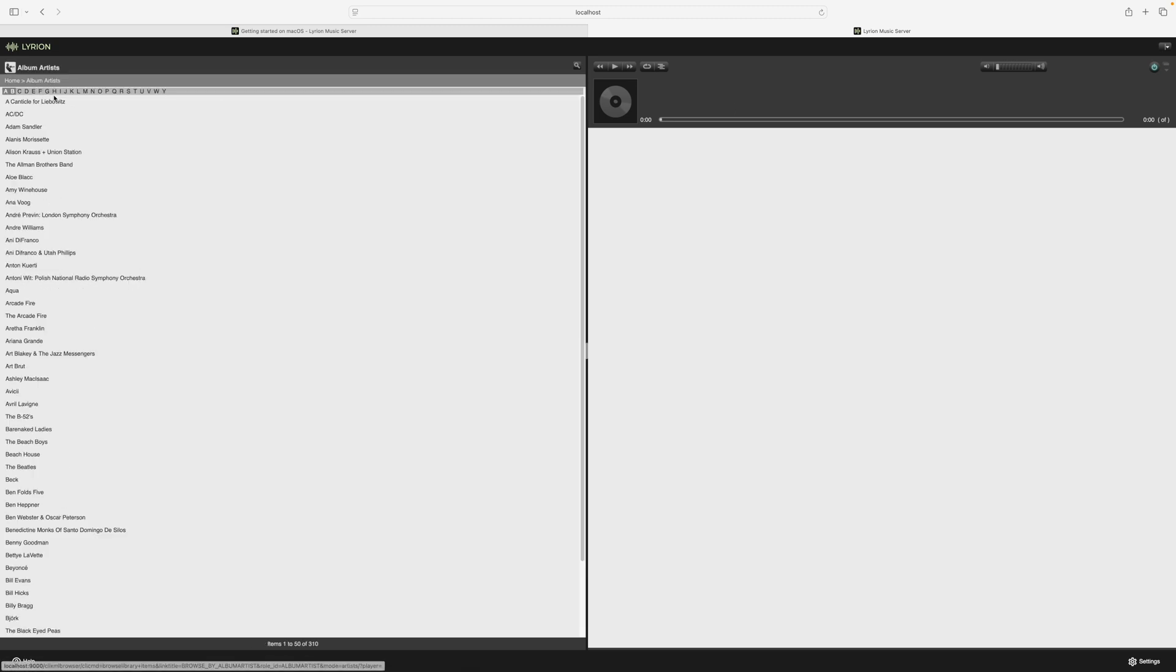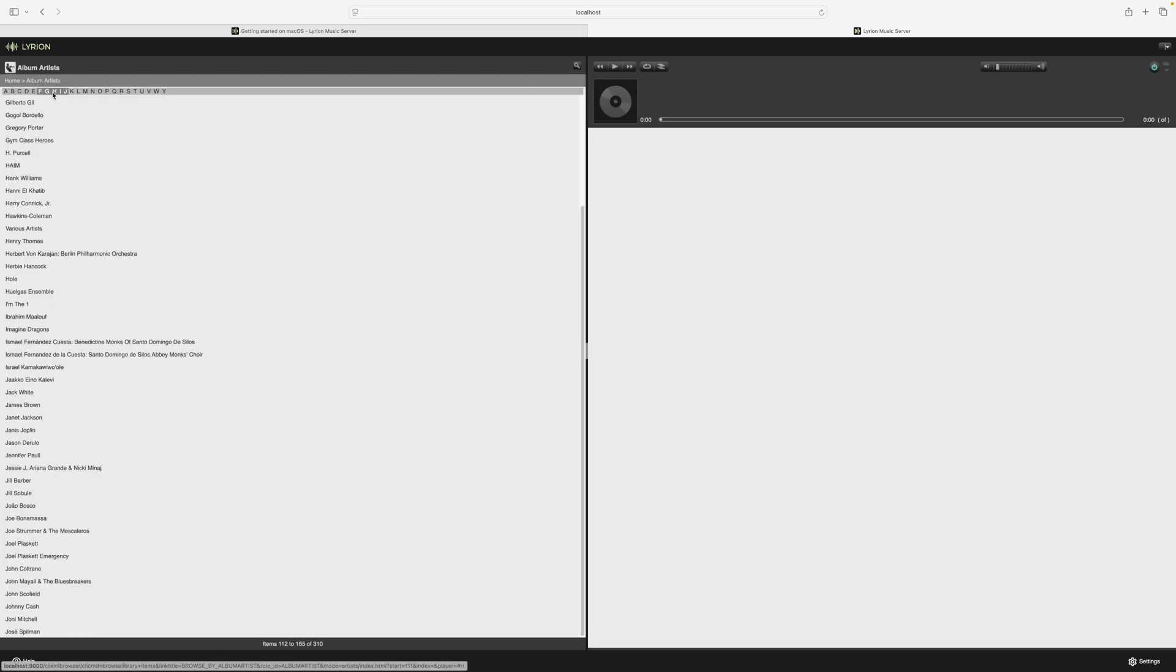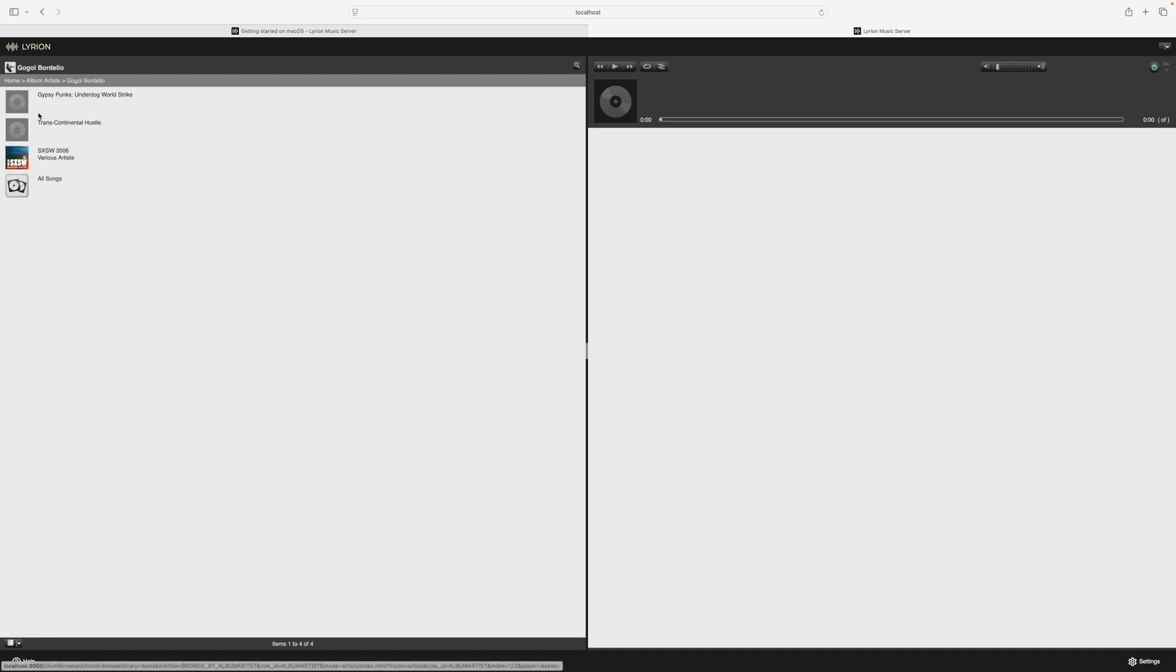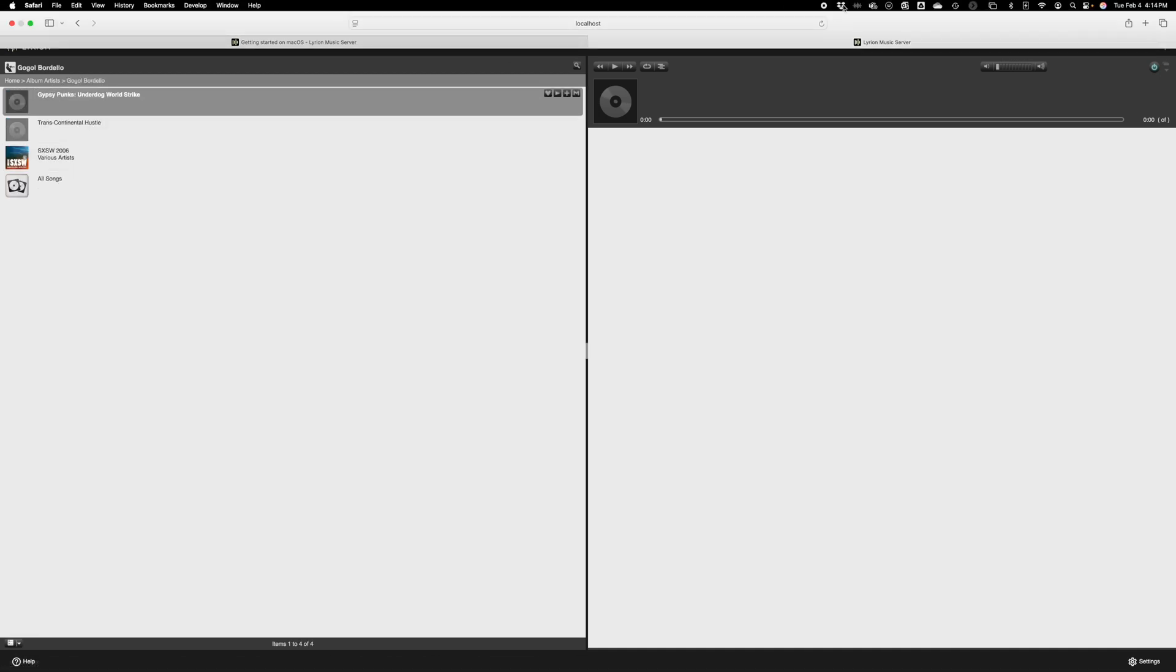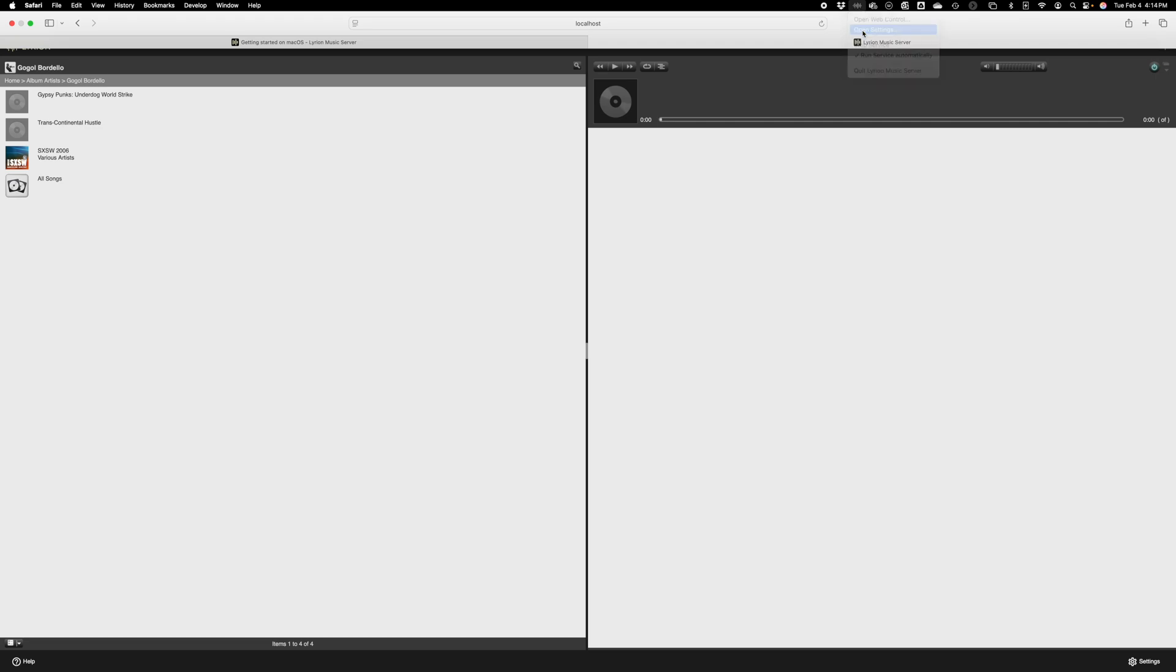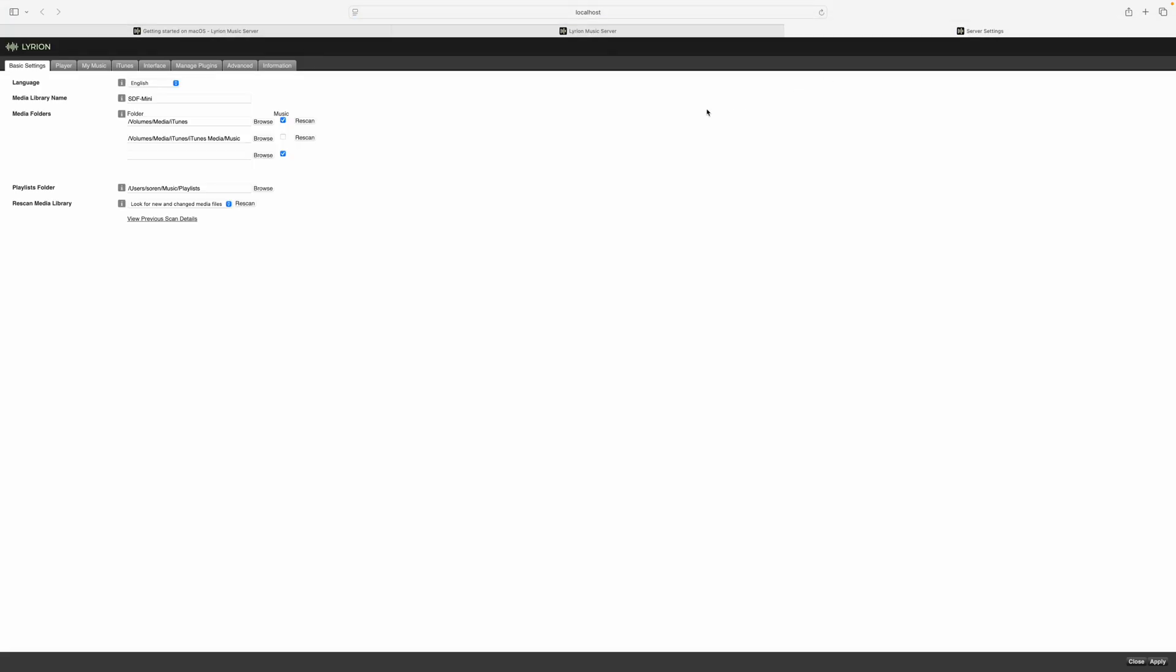And so if we look at Album Artist, we can see what's available on there. And if we look at Open Settings, it'll open up the settings for my Lyrion Media Server. And it will show you where it expects to find music folders and all that. And you can set that up as you want to.